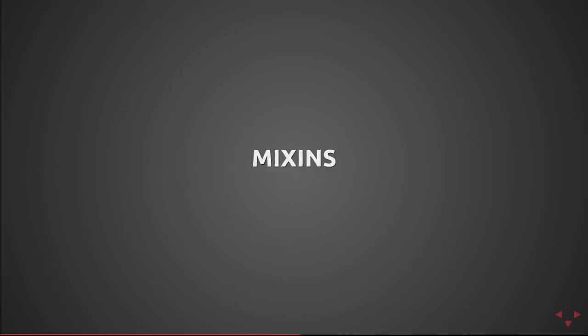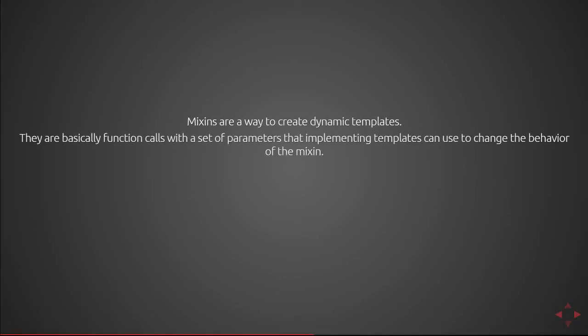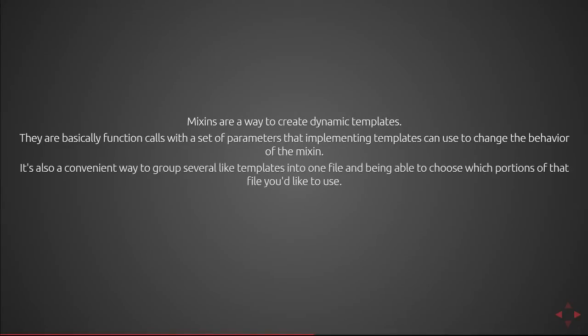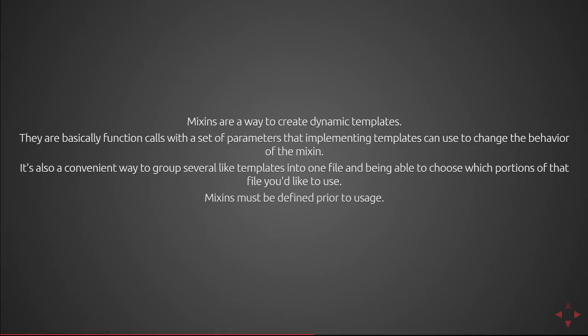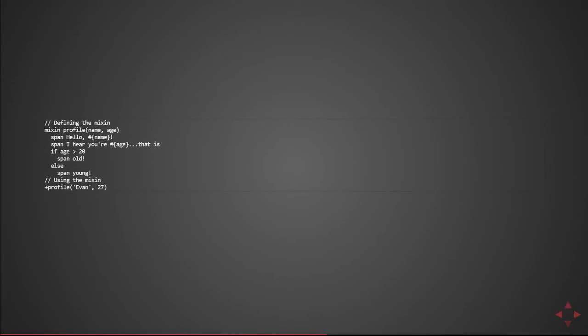Next we're going to cover mixins. Mixins are a way to create dynamic templates. They're basically a set of function calls with a set of parameters that implementing templates can use to change the behavior of the mixin. It's also a convenient way to group several like templates into one file and being able to choose which portions of that file you'd like to use. Mixins must be defined prior to usage within a template. This means including the file before you use the mixin or declaring the mixin within the file and then calling that mixin. Here you can see the definition of that mixin.